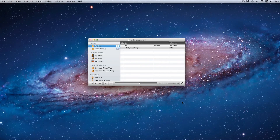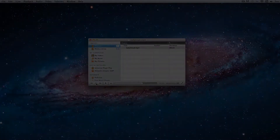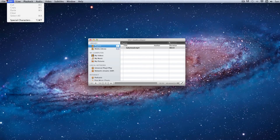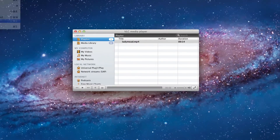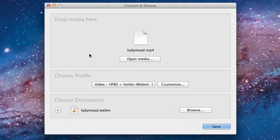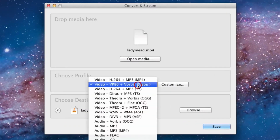Once that's finished, we need to do the same thing again. Go back to File, Convert/Stream. Now under Choose Profile, go down to Theora/Vorbis OGG.